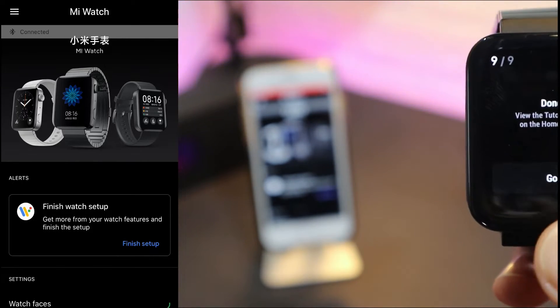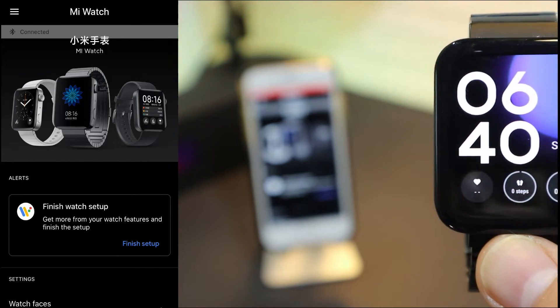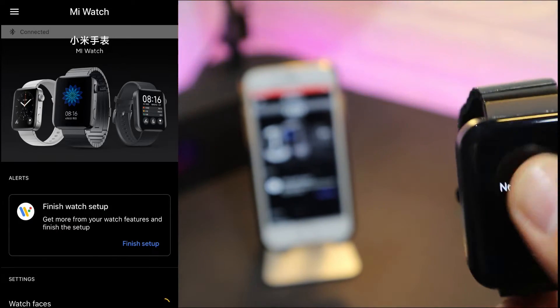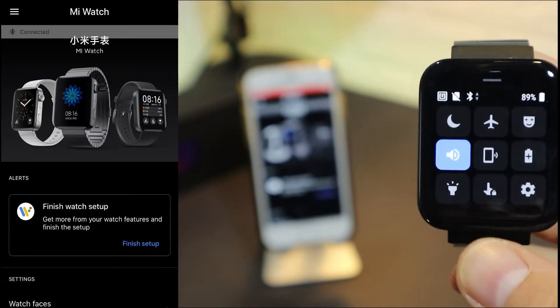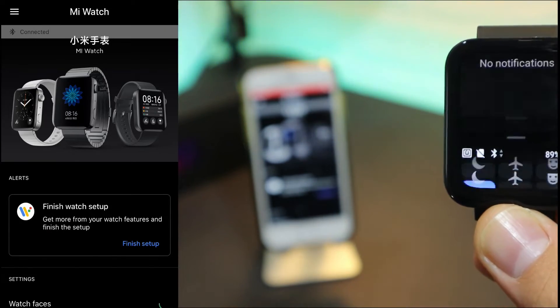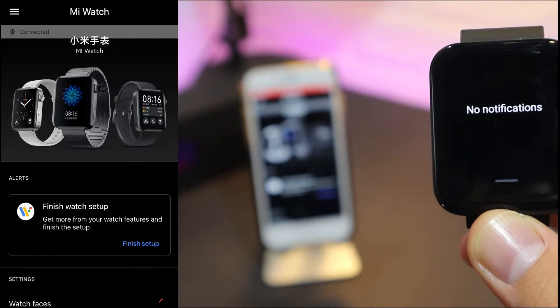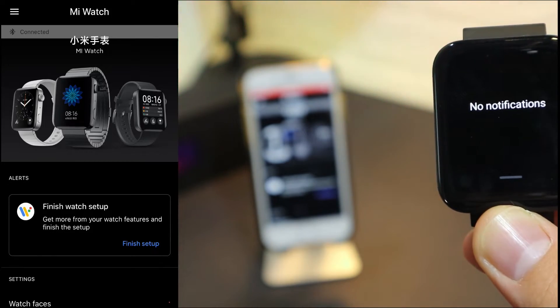After these, you are able to use the Mi Watch by yourself. You can see the first page and the task board, notifications, all kinds of stuff that we saw in the unbox video.